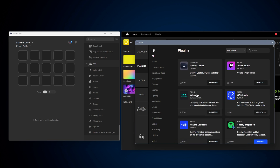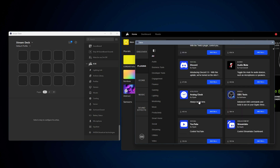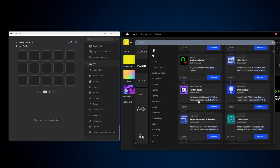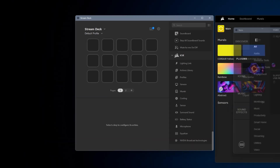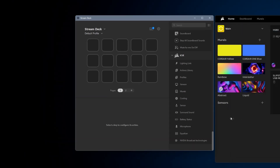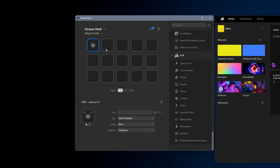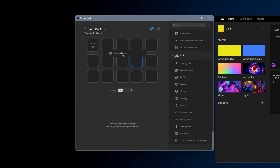In the Stream Deck software, go to the store and search for the iCUE plugin. Click install and close the window. You'll now have access to iCUE controls in your actions bar. Simply drag and drop the desired action to your Stream Deck and configure as needed.